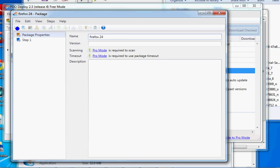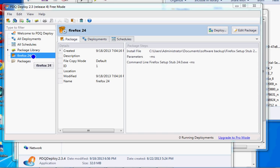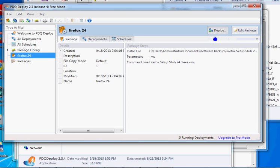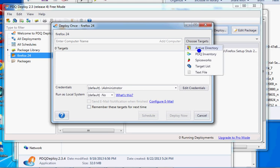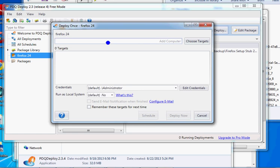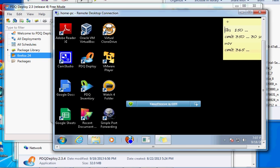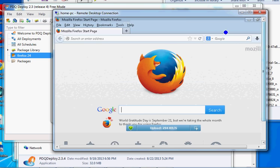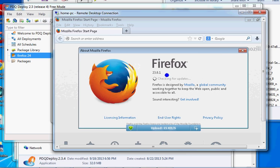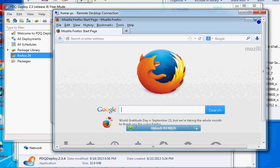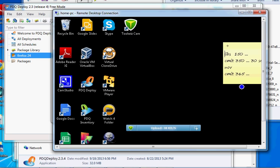Go to Package Properties, name it 'Firefox' so if someone requests it again you don't have to redo everything, and save it. Now the software package is ready. Click 'Deploy,' then 'Deploy Once,' and choose your target. You can click on Active Directory and your domain admin access will let you pick the computer from there, or just type the machine name. I'm installing it on 'home-pc' - I verified that machine currently has Firefox 23.0.1, and we have version 24.0 to push.